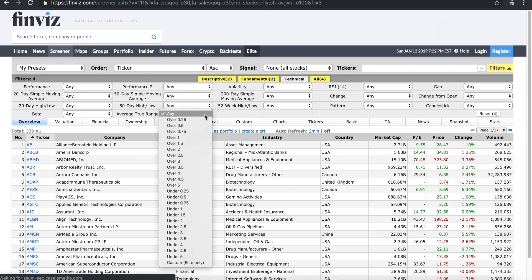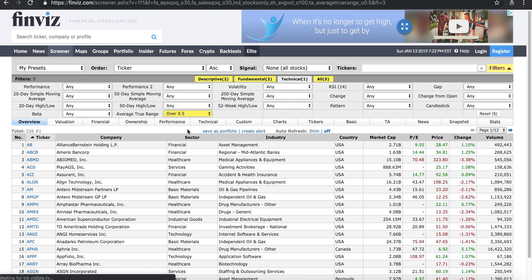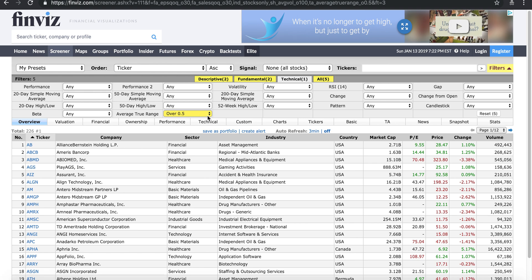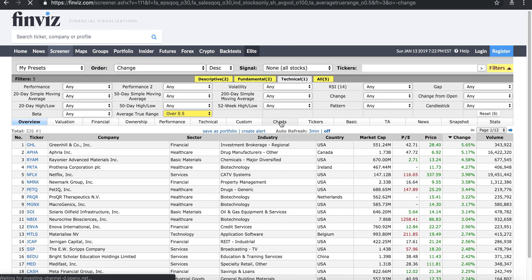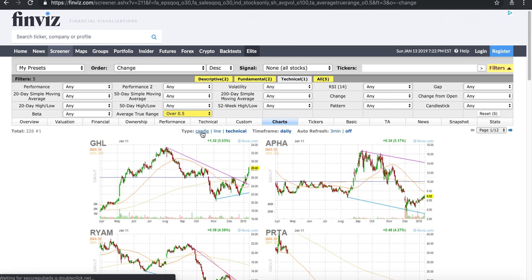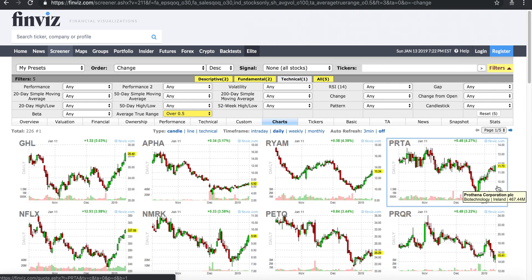Another criteria I like is range — the stock should have some kind of range for me to actually trade. You don't really need a whole bunch of shares; you can have 100 shares and if it moves a dollar you make $100. So I like to have stocks with range over $0.50. If you want charts, click on candle and you'll see all these candlestick charts.